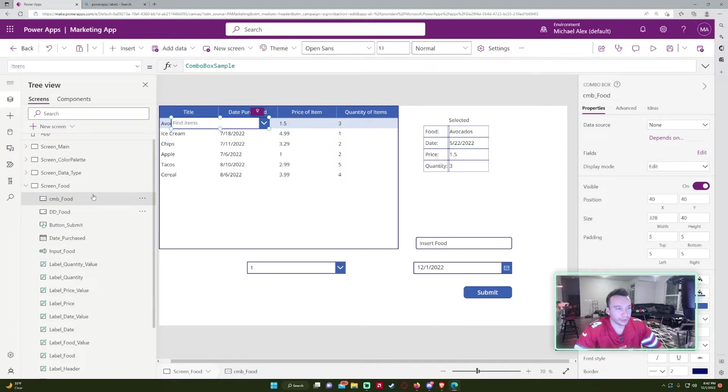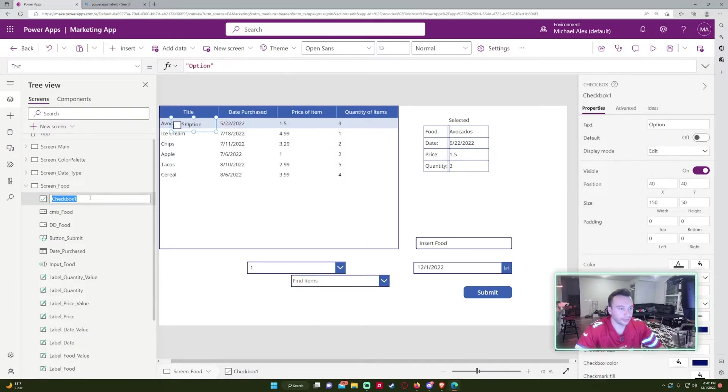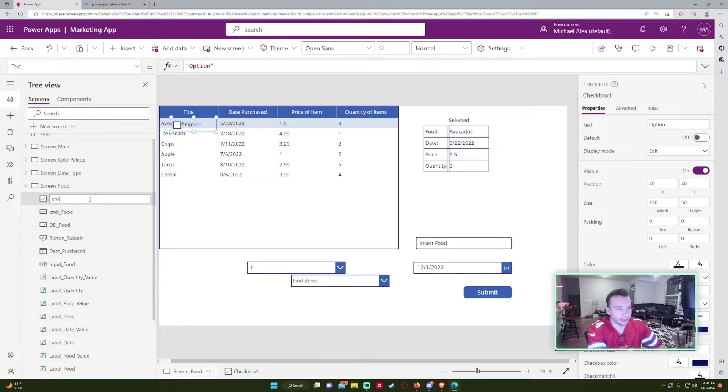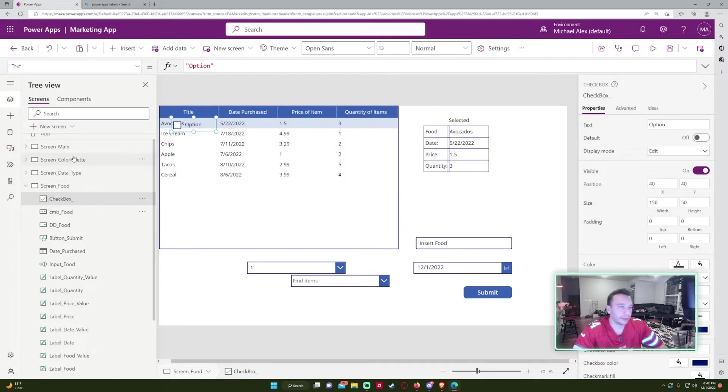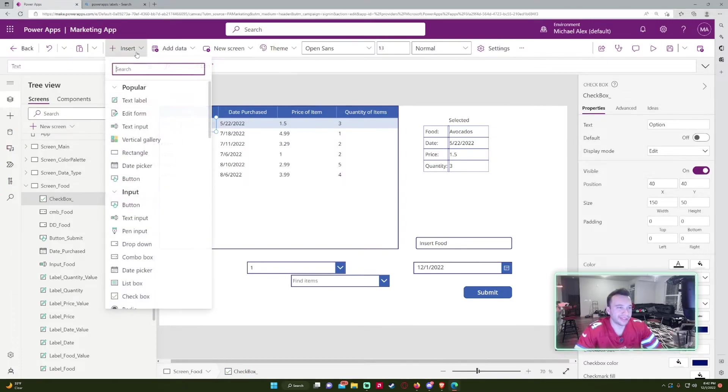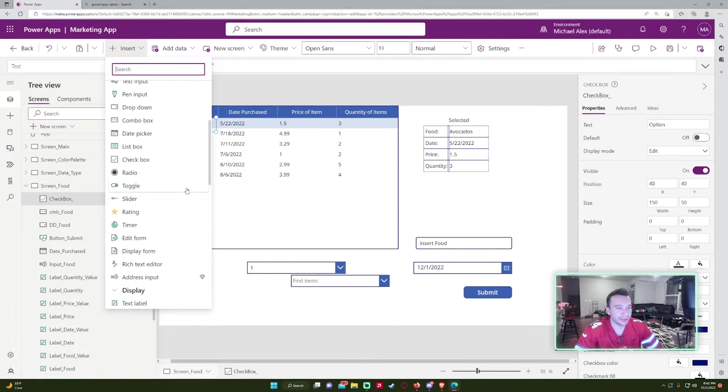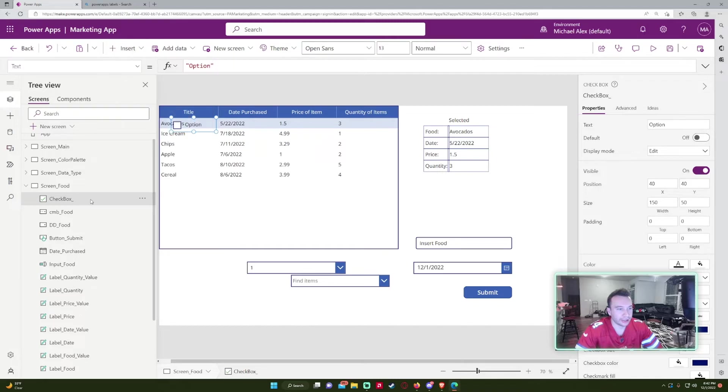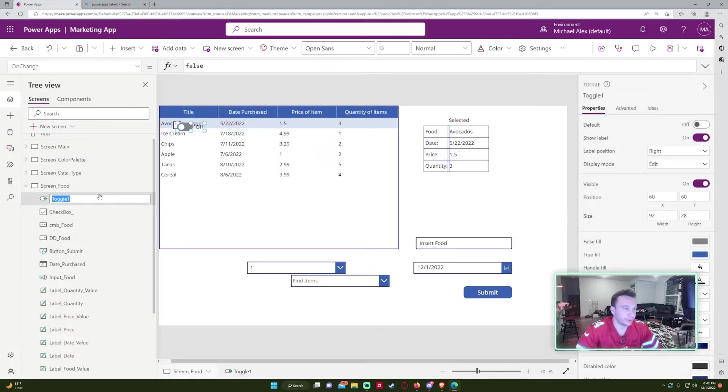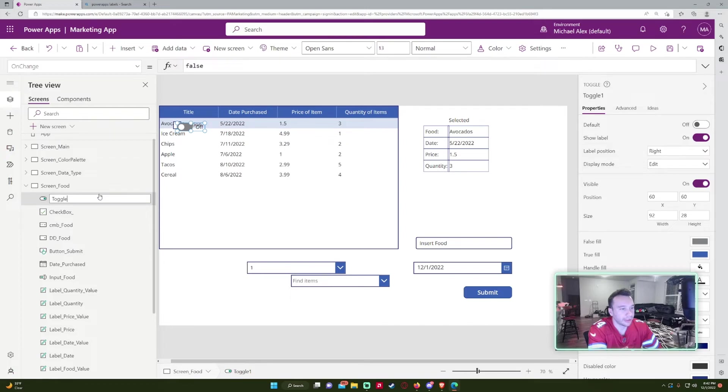Checkbox. You can do like CHK or you can do checkbox. I don't really use checkboxes too much because like they format strange. Toggles. Do like TGL or toggle. Toggle's pretty short so you can probably just do toggle.